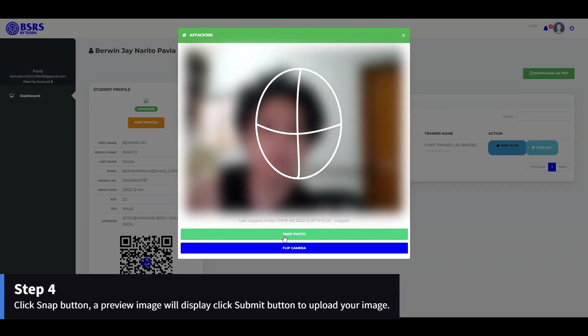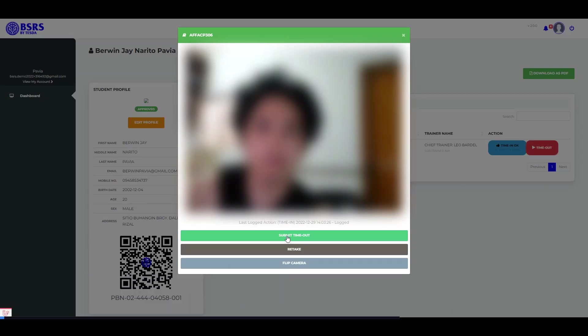Step 4. Click Snap button. A preview image will display. Click Submit button to upload your image.